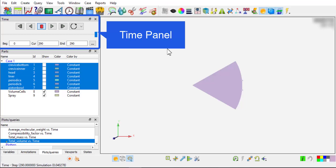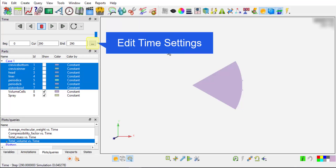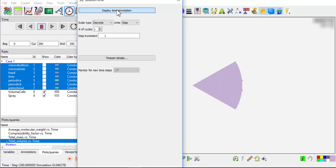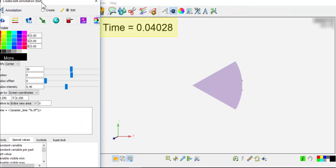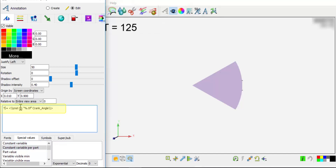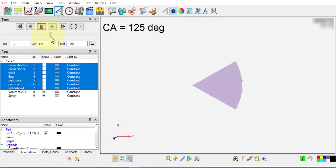On the Time panel, a number of solutions are arranged in increment of time or crank angle. Click Edit Time Settings and display time annotation — the current simulation time is displayed in the main window. In the Edit Annotation panel, click on the Simulation Time field and set it as constant variable Crank Angle. Let us choose minus 20 crank angle degrees, which is after the start of fuel injection and before the piston reaching top dead center.